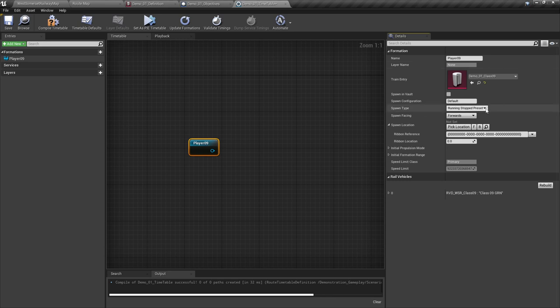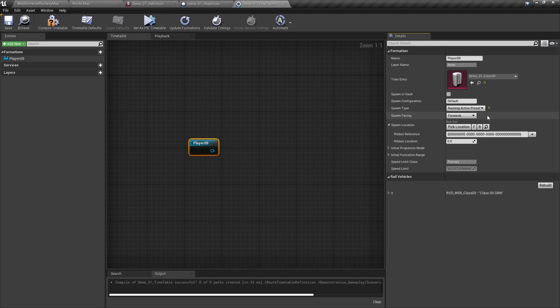We will be using the running active preset for the sake of this tutorial. Spawn facing sets whether to spawn the formation facing forwards or backwards on the route. We generally only know which direction this needs to be once we have placed the formation on the map. For our purposes, we're going to leave this as forwards.